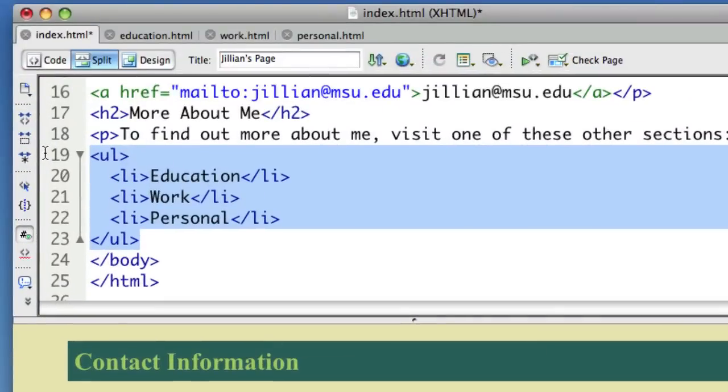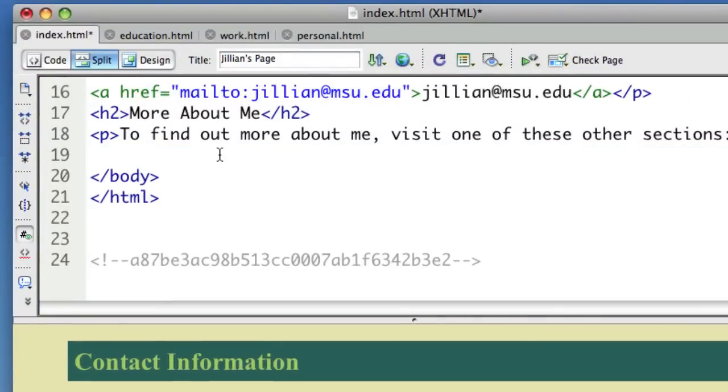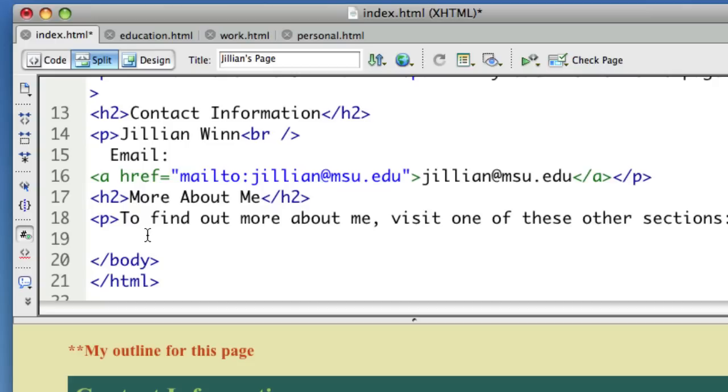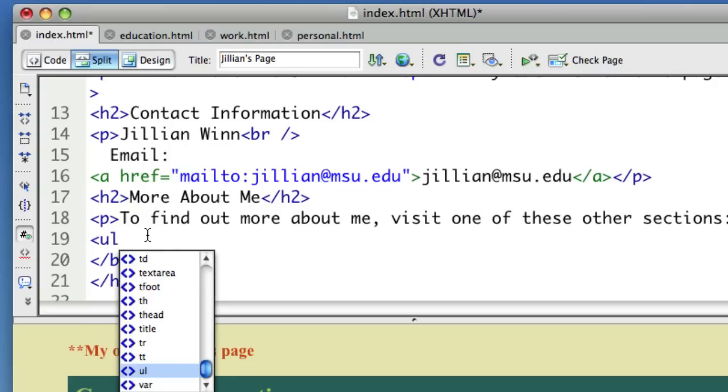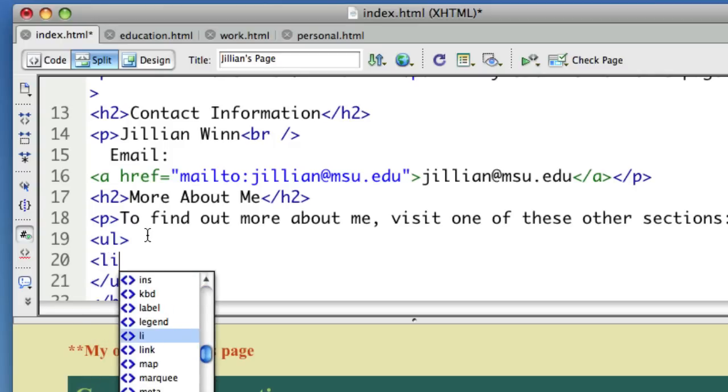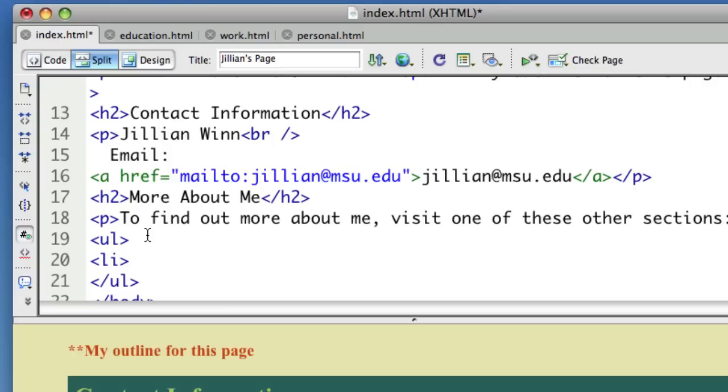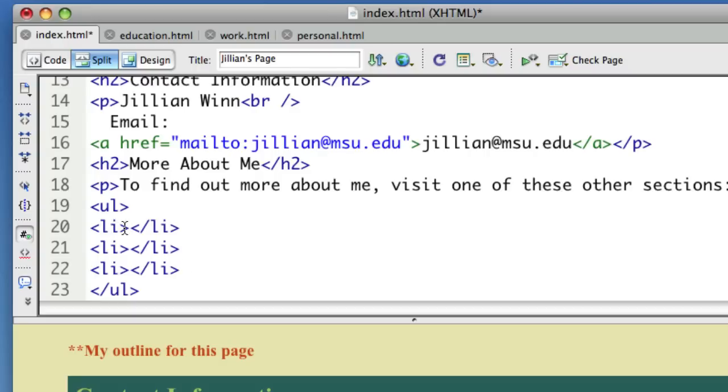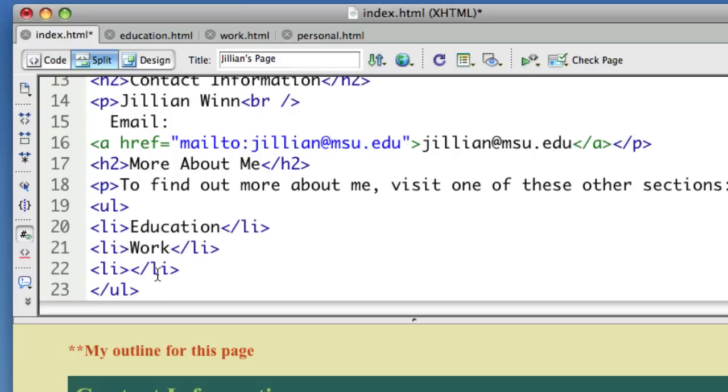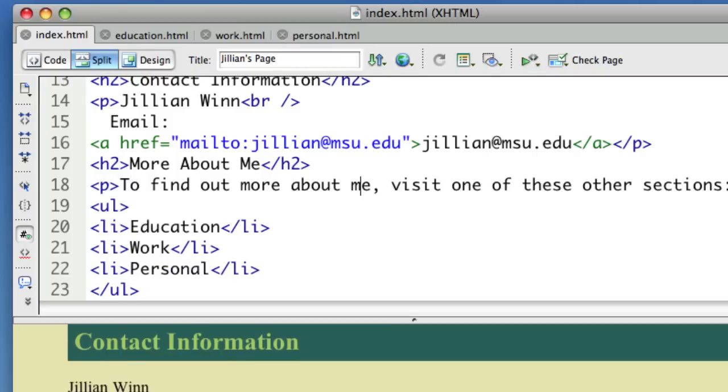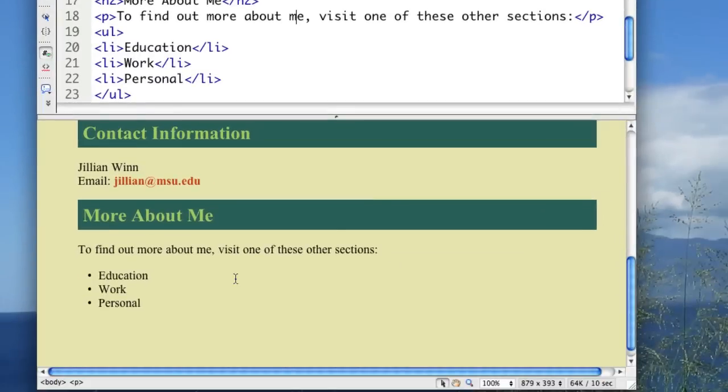Or I'll delete. I can do it by hand. First, I would do a UL to start my unordered list. Close my UL to end it. Then, for each bullet item, I need to do a list item, which is an LI. And I want three of them. So I wanted education, work, and personal. So now you can see that I have those.